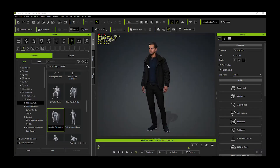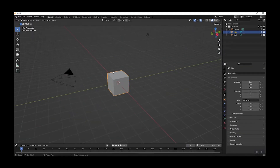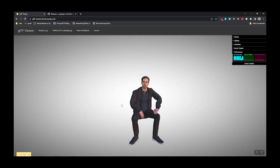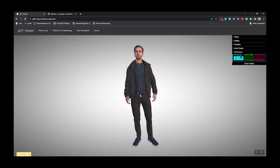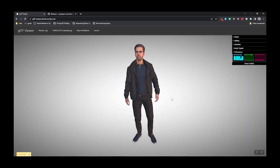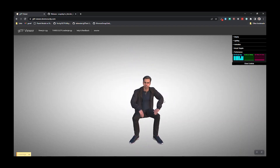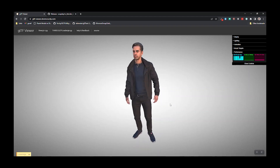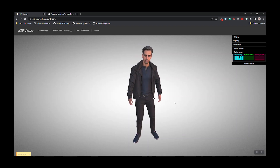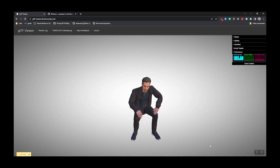This is a quick walkthrough of getting from Character Creator into Blender and eventually out to a GLTF file, which gives us a complete animated, relatively low-poly character. The file is a bit bigger than ideal, but the character itself is low-poly and usable in AR.